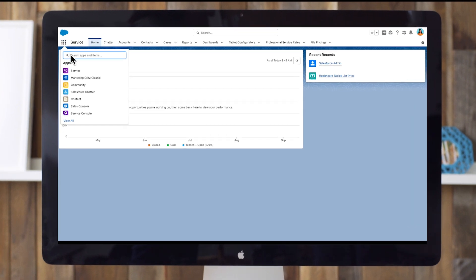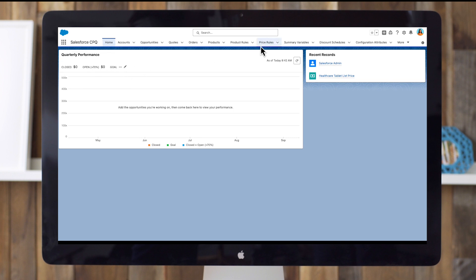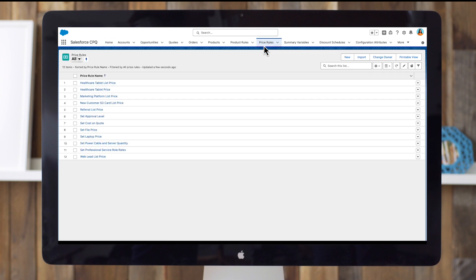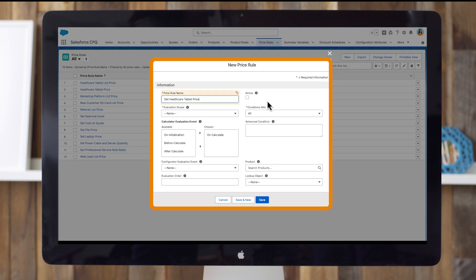To build a price rule record, navigate to the price rules tab. Click the app launcher and select Salesforce CPQ. In the navigation bar, click price rules or search for it in your app launcher. Click new. Enter a price rule name. Check active and for evaluation scope, select calculator. Click save.